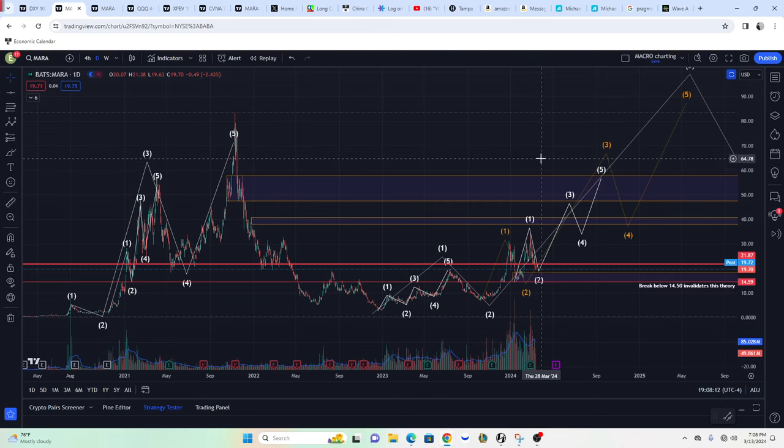What I want to talk about today is MARA. I'm going to discuss LA Wave Theory, the counts that I see, and the two possible outcomes that can come out of this.